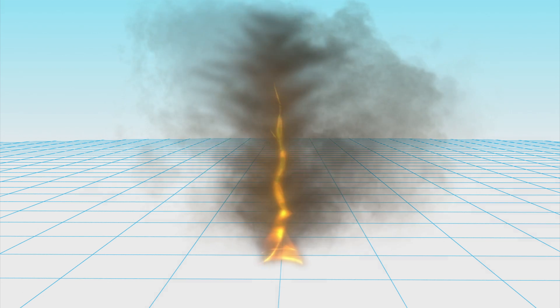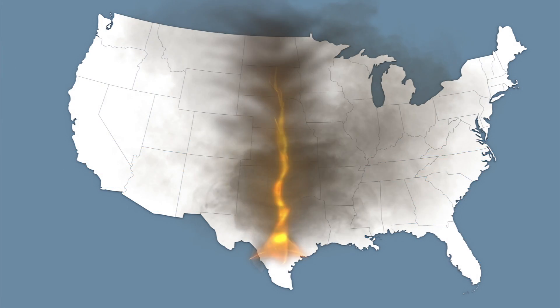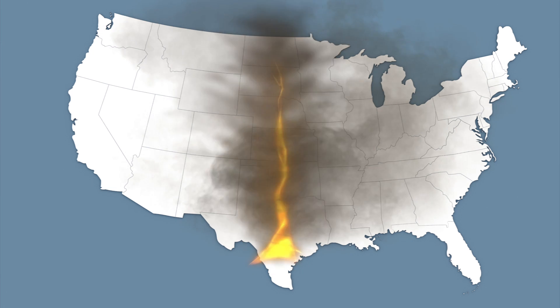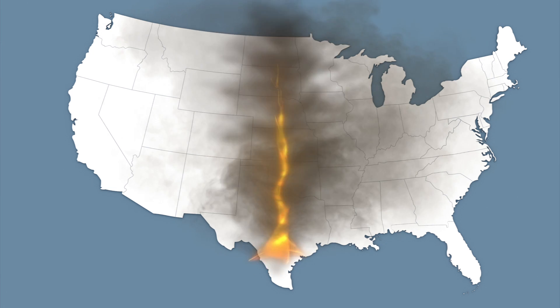Known in the science community as a fire whirl, a firenado is a phenomena that has been documented for more than 100 years.